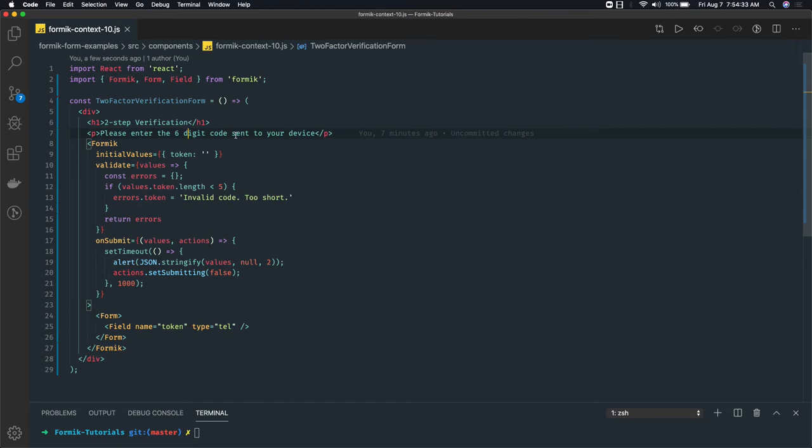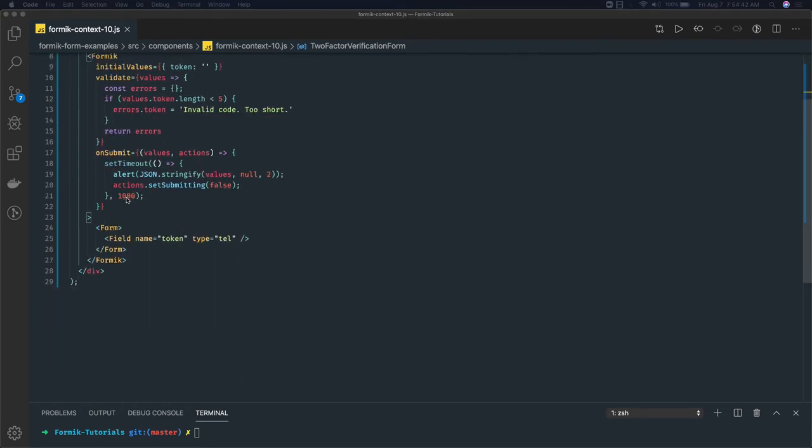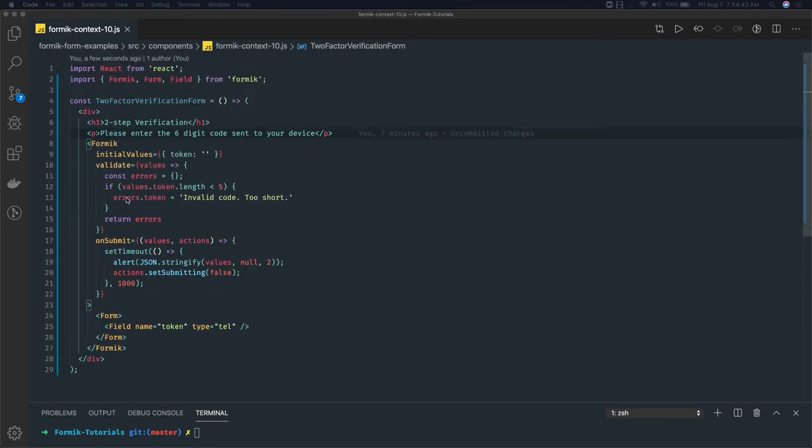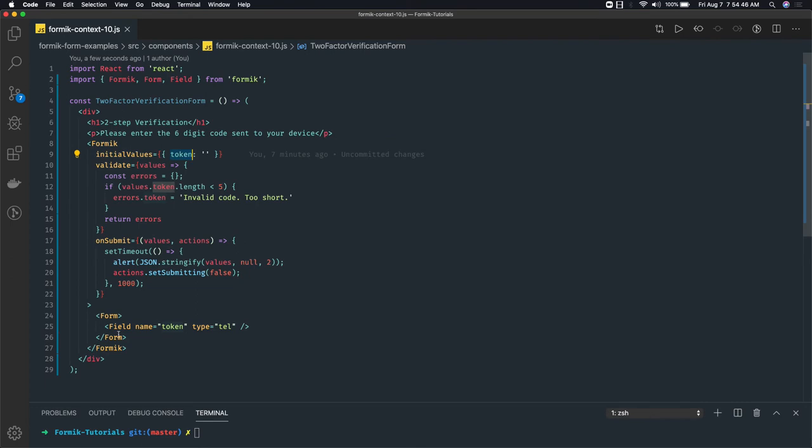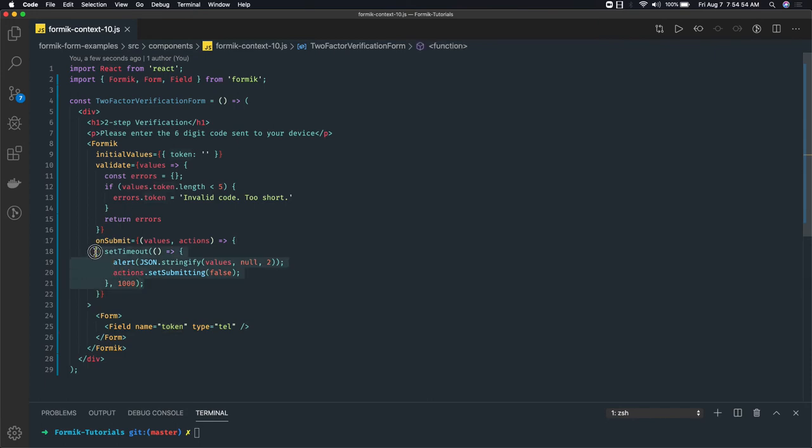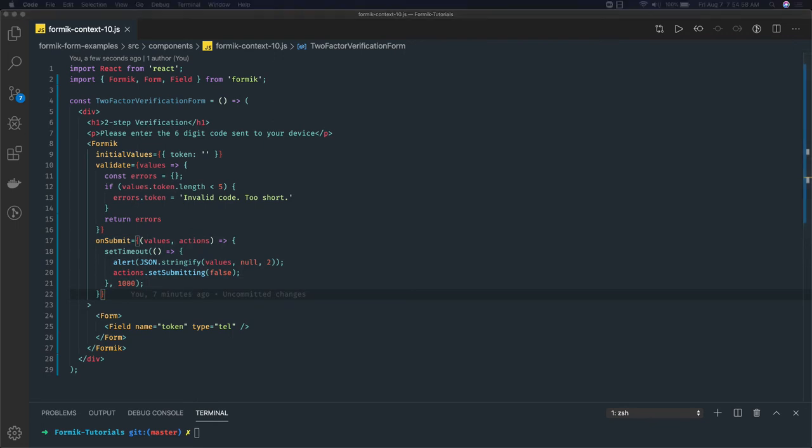With that you can access the values, submitForm, errors, everything inside that from that context. In this example, if you see, this is a plain and simple component having token and it's a simple one field. We have type is telephone and we are just capturing that value. On submit we are submitting. What if I have one child component here like AutoSubmitToken?